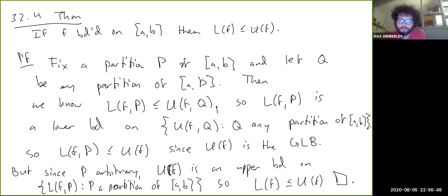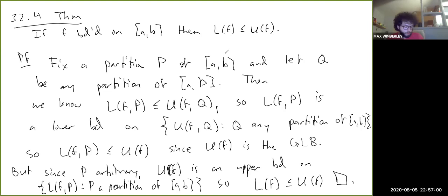That finishes the proof that L(f) ≤ U(f). In the next video, we will formulate a Cauchy criterion for integrability, which is fairly useful and interesting.